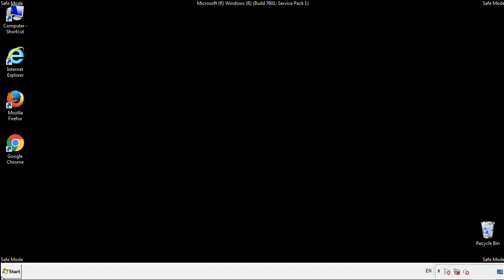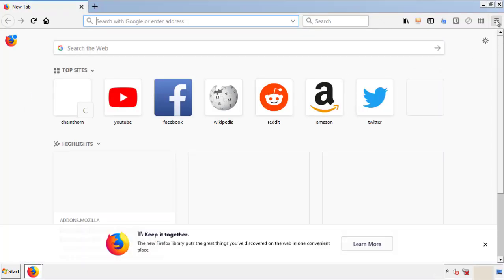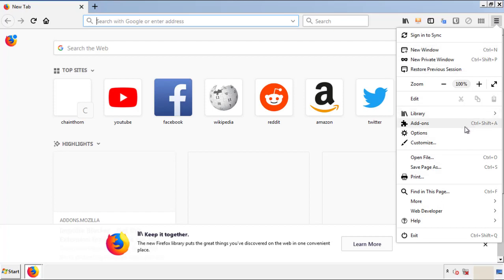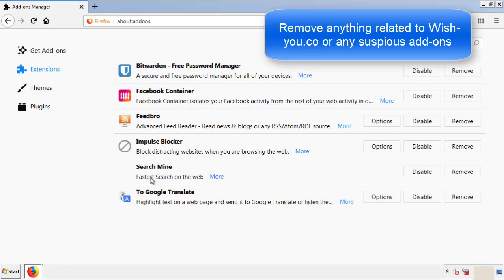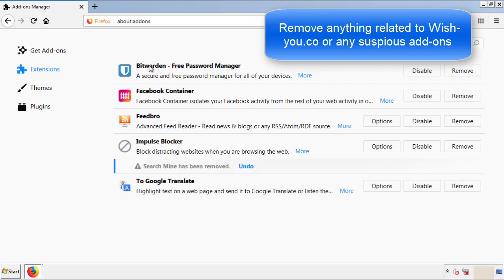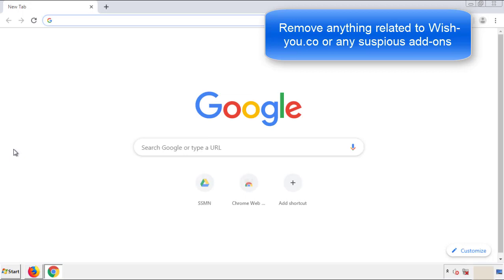We want to make sure there aren't any leftovers in our browser extensions, so we'll start with Firefox. Back to the menu icon and down to Add-ons. From here we'll be looking for any extensions that may be causing our problems — just have a look around and delete everything that looks suspicious. Once Firefox is restarted and we've confirmed there are no miscellaneous extensions, we can move on to Chrome.